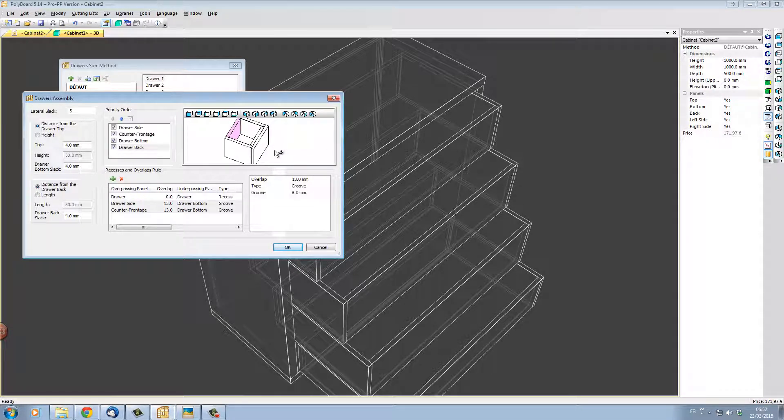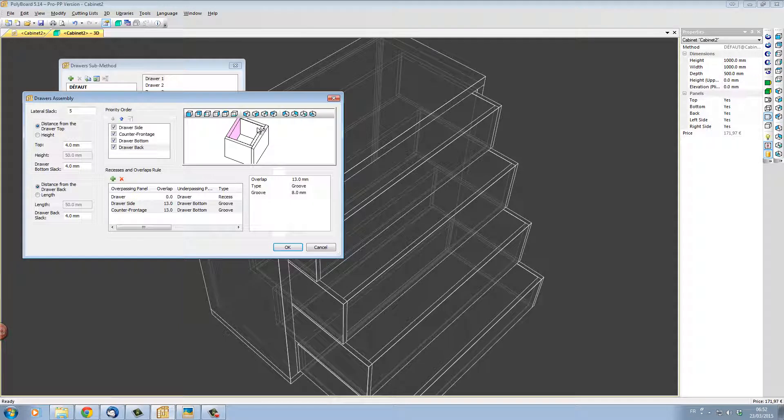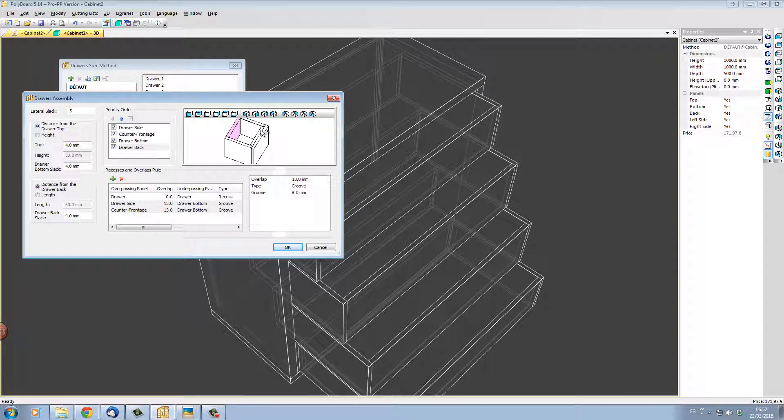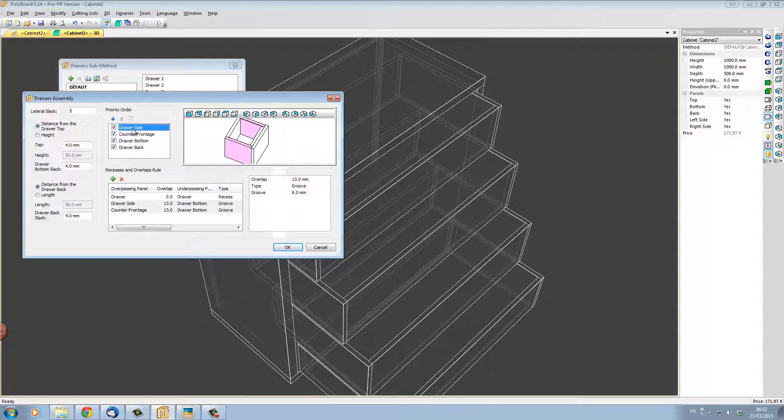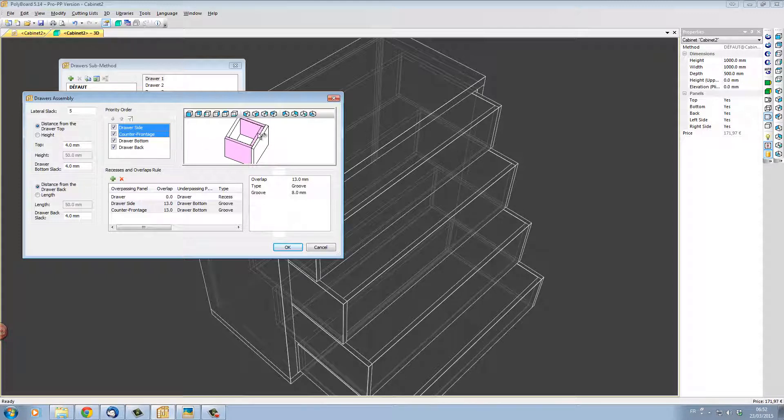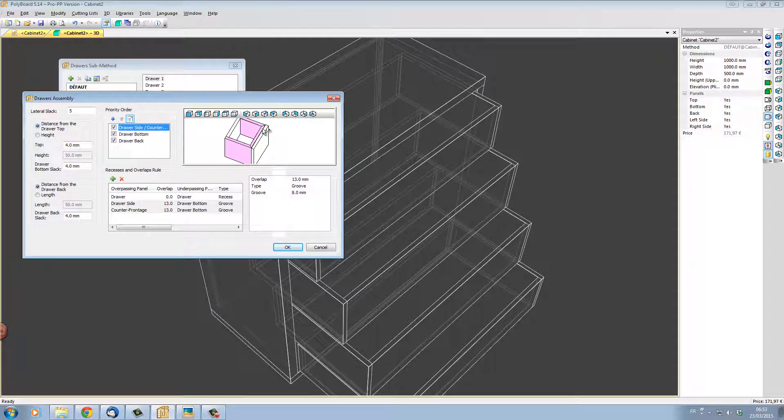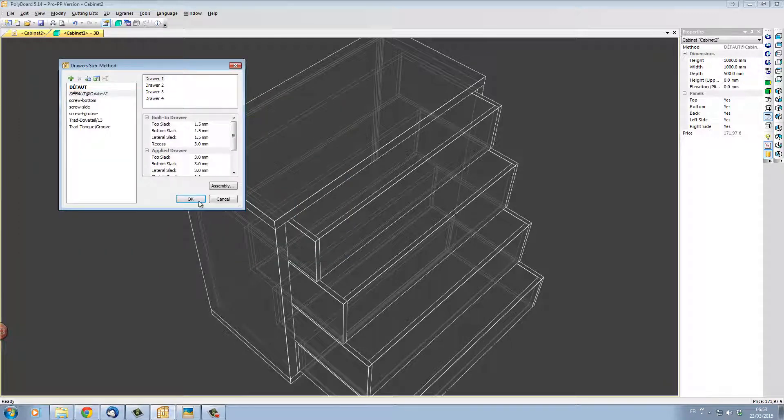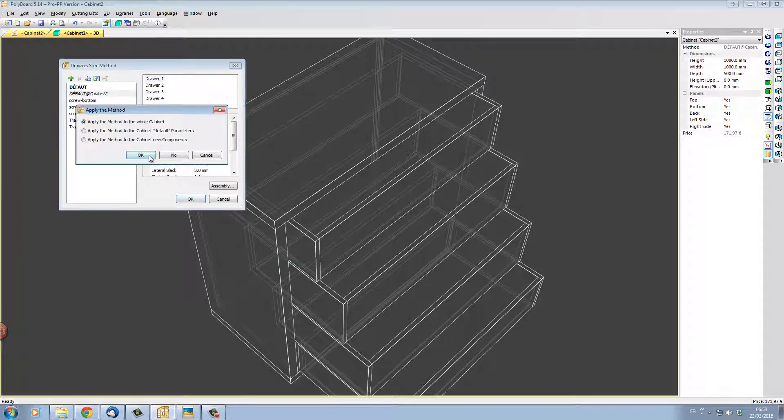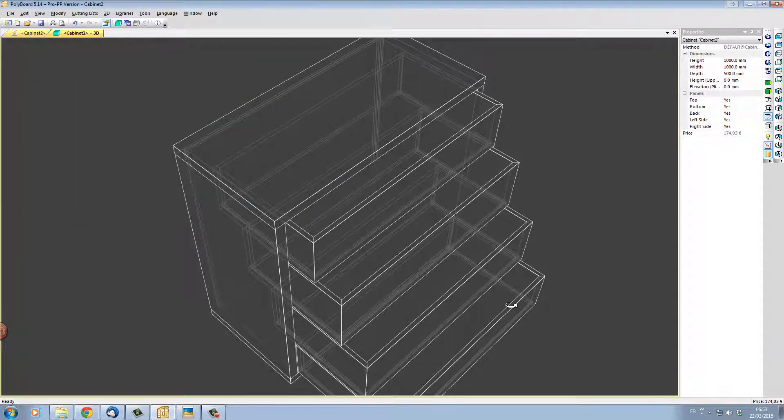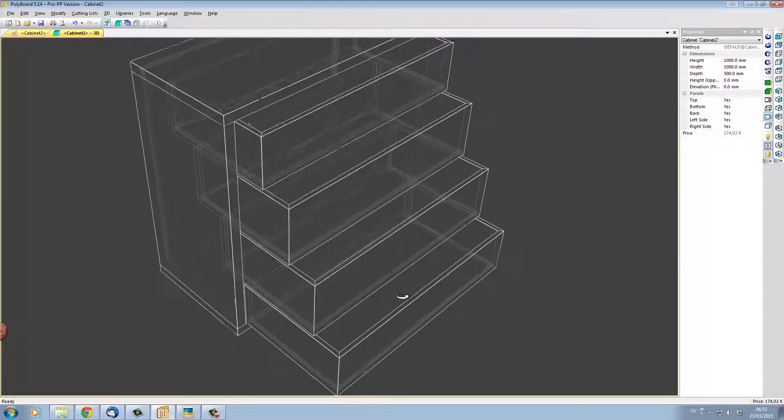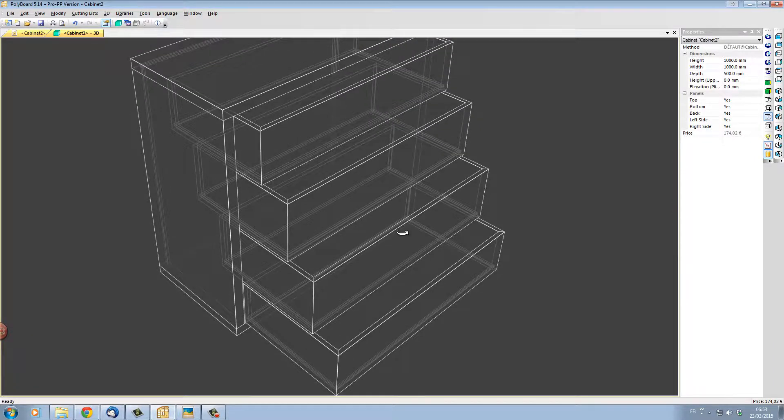Now what I want to do is I want to set up the sides to be mitered into the front. To do this I'm going to select draw side and then I'm going to press control and click counter frontage so that both are selected so we can see they are in pink here and I'm going to select here priority order this time miter joint. And we can see the miters have been set up and now if I click OK and I apply this to my project the drawer will be set up with the miters here.